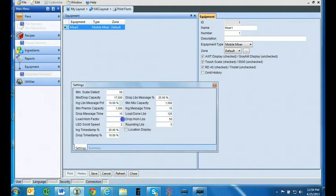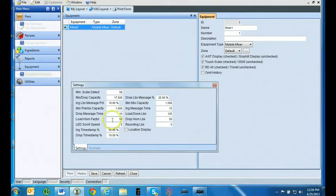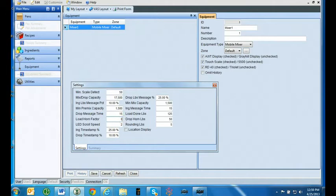Most mixers fall in the setting range of 75 pounds to 150 pounds. Load horn factor: trigger point that will start the alarm when a certain number of pounds are hit. Set to zero if you are not using a self-loading mixer.